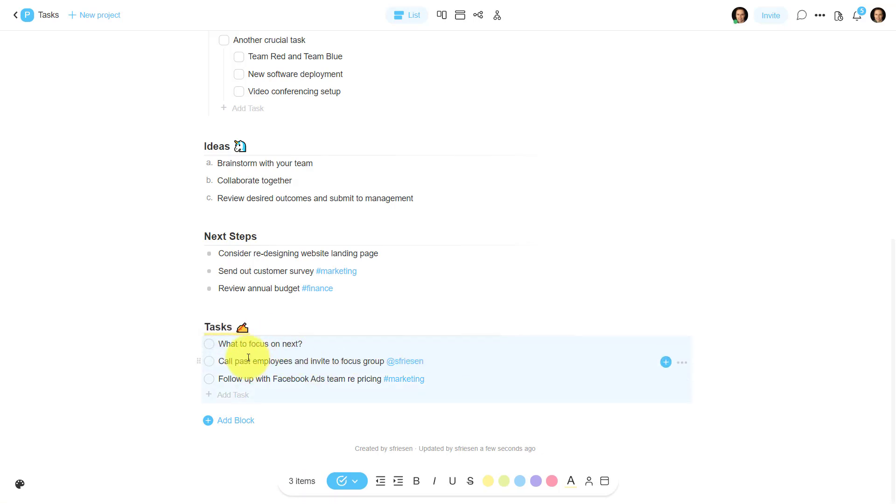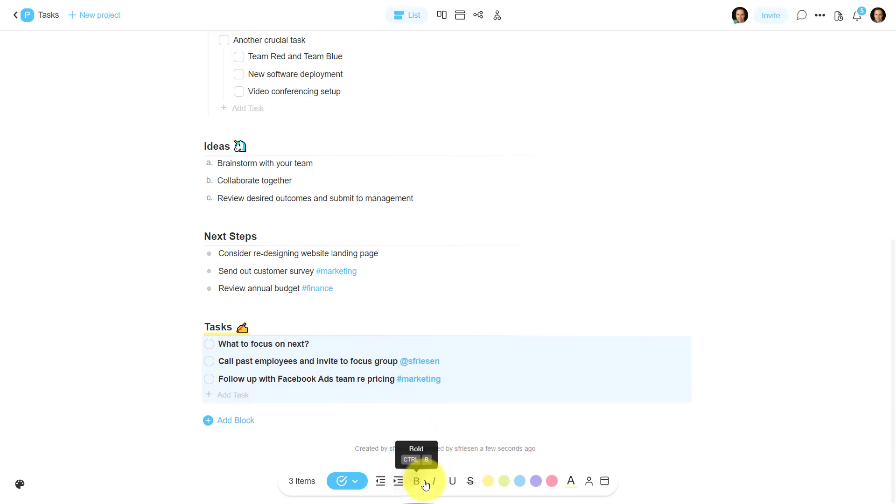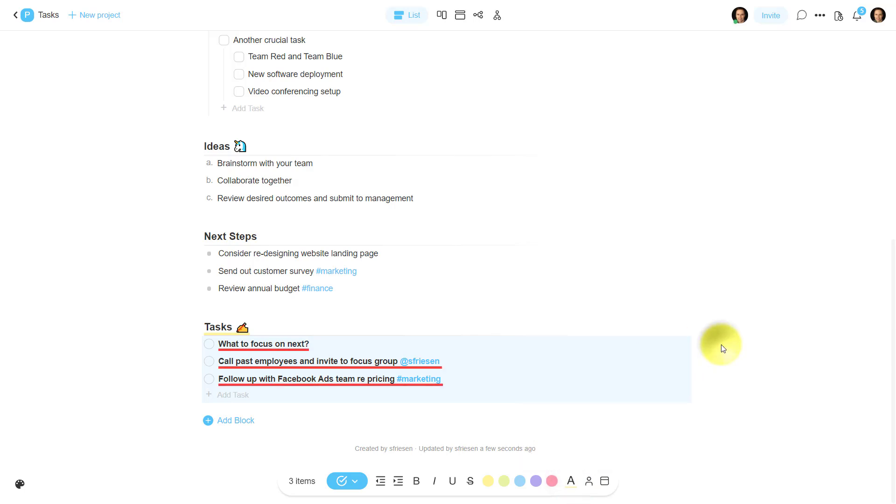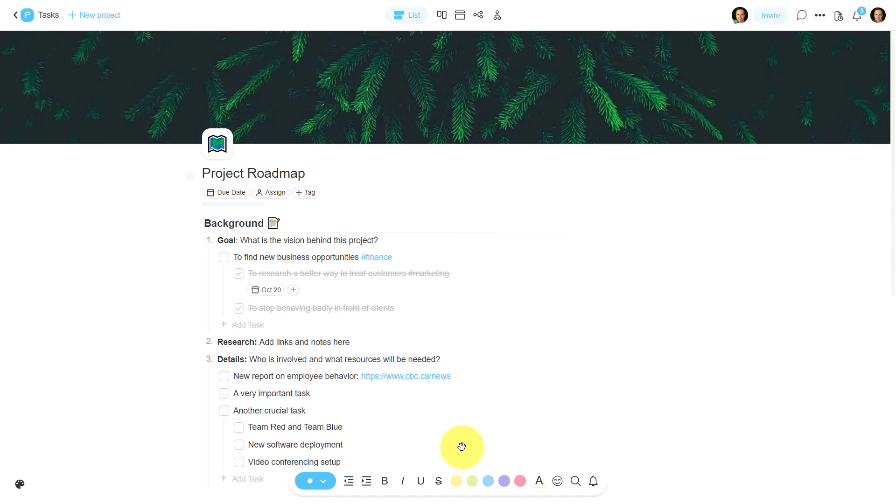So if I want to format everything under this task heading, all I need to do is select it, and I can bold all of this text. I can even add some highlighting color or underlines if I want, just to make things stand out as well. So don't forget to bulk move, bulk edit, or bulk format right here within Taskade.